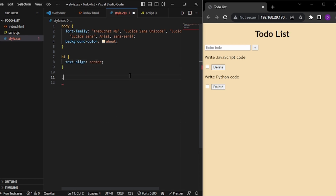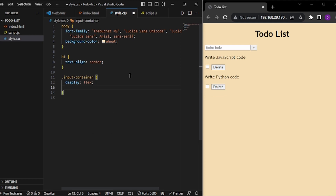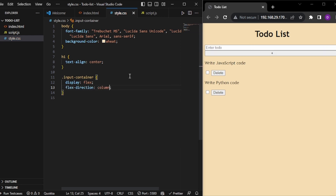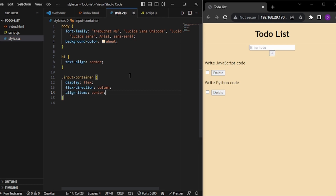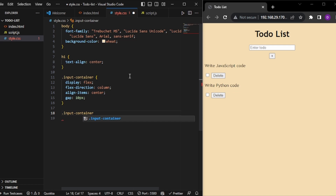Now in the input container, I have to keep everything centered. I'll do display flex because flexbox is much easier to handle. I'll give flex-direction column, and then align-items center. I'll also give a gap of 10 pixels. Now inside my input — I can identify it as '.input-container input' — I want to make it broader and taller.